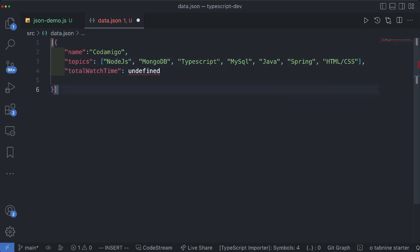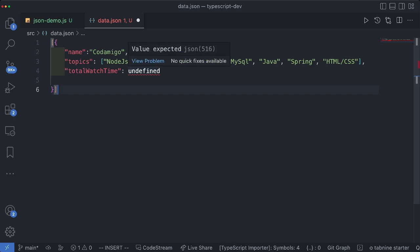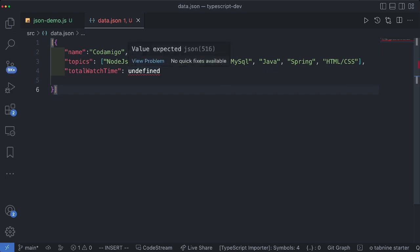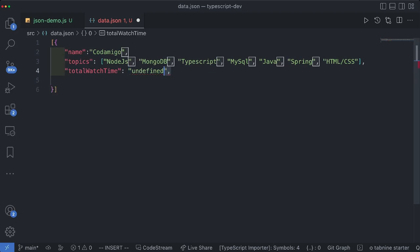Next let's define another property. Let's call this total watch time and I'm not sure what the watch time is. I have given it undefined value but undefined is not a value type in JSON. We will see that json parser is not able to parse it. So for the time being let's turn it into a string.